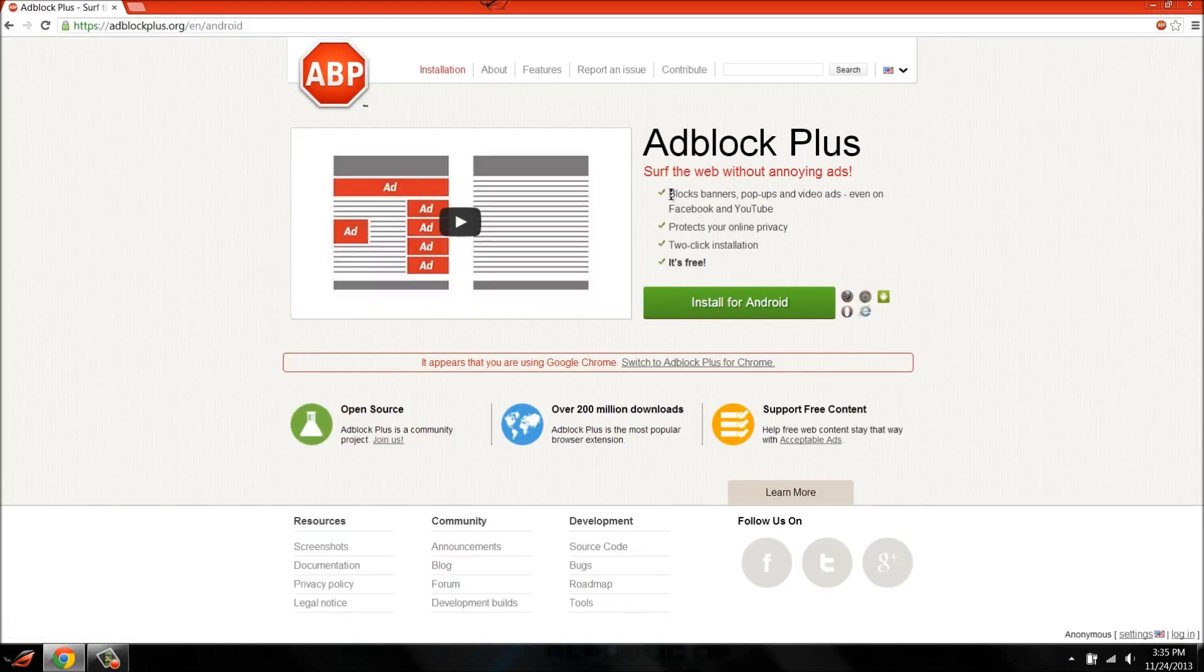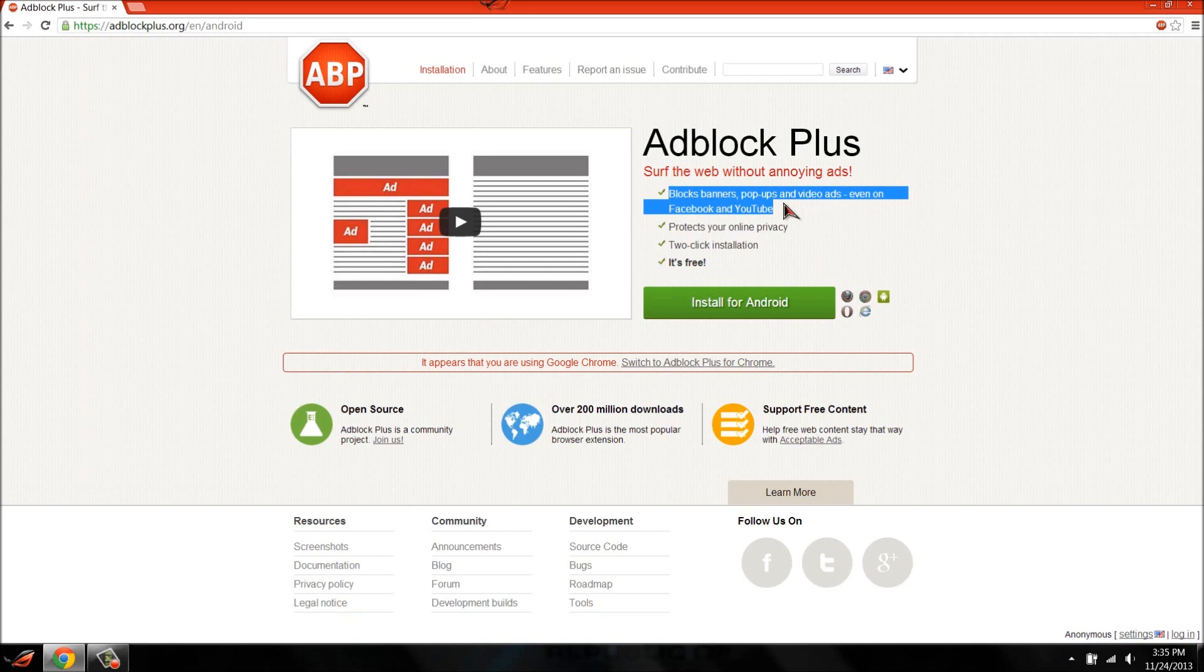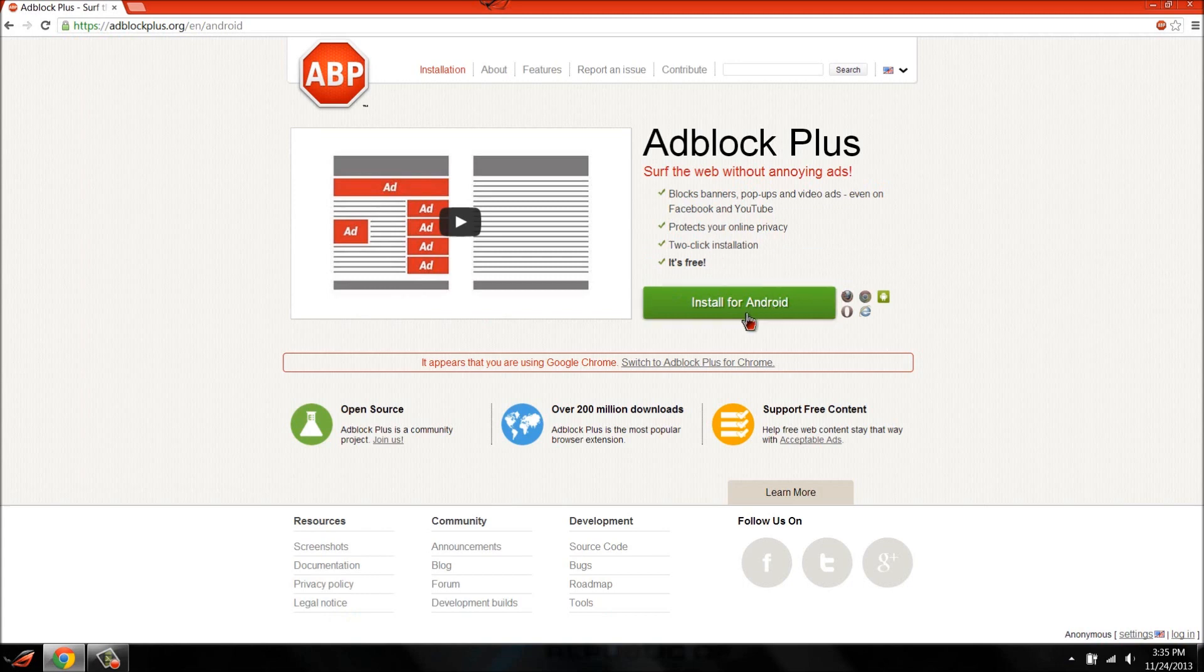Right here it says block banners, pop-ups, and video ads even on Facebook and YouTube. Protects your online privacy and two-click installations. So right here you're just going to click on install for Android.